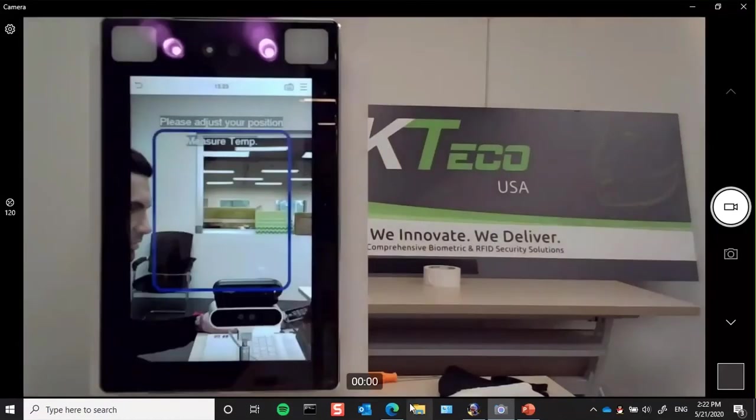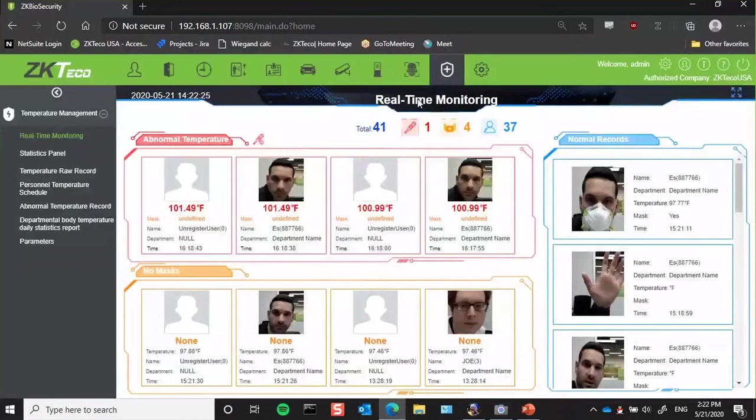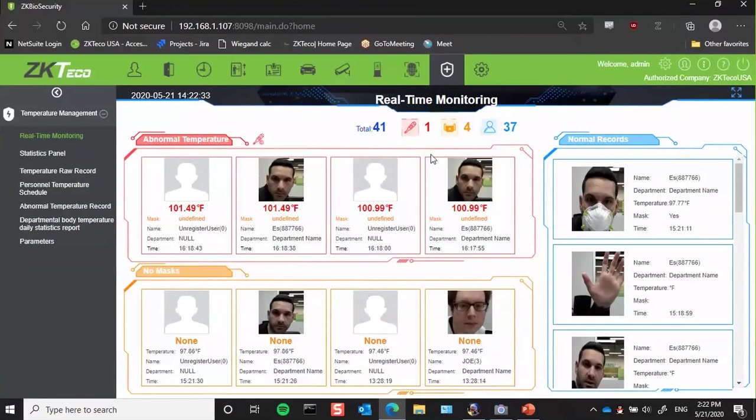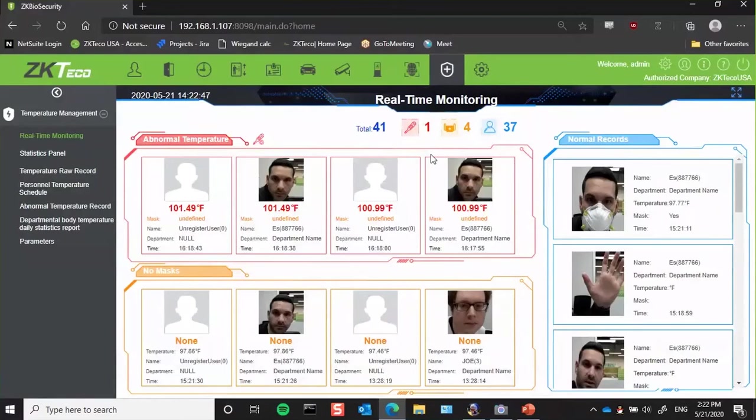So now I'll switch over here to our biosecurity software. This is our enterprise-level access control software which all of our devices connect to. So all our panels, all our elevator control panels, our kiosks, if anyone has ONVIF compliant or any other type of IP cameras, they can connect and monitor through here as well. And with the release of these readers, we've added a temperature management module.